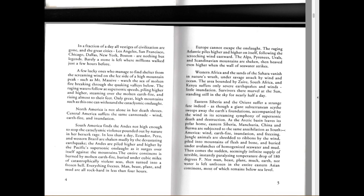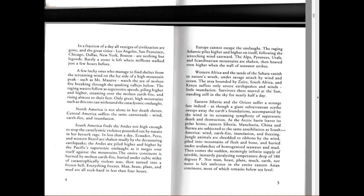Europe cannot escape the onslaught. The raging Atlantic piles higher and higher on itself, following the screeching wind eastward. The Alps, Pyrenees, Urals and Scandinavian mountains are shaken, then heaved even higher when the wall of seawater strikes. Western Africa and the sands of the Sahara vanish in nature's wrath. Under savage attack by wind and ocean, the area bounded by Asia Minor, South Africa and Kenya suffers only severe earthquakes and winds, little inundation. Survivors there marvel at the sun standing still in the sky for nearly half a day.